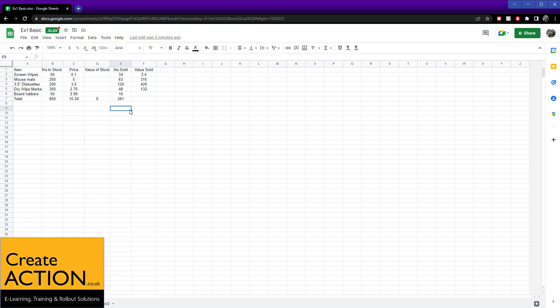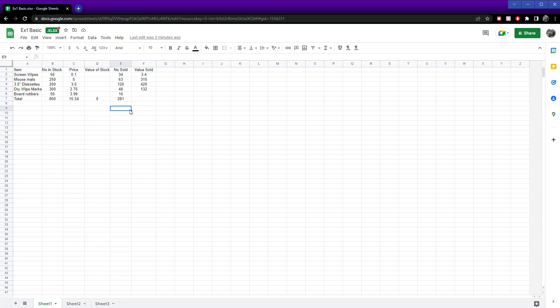In this video, we're going to look at how to see version history in Google Sheets. The advantage of using version history is you can see the changes that have been made, see who made the changes, and if necessary, restore the changes so you can go back to previous versions.